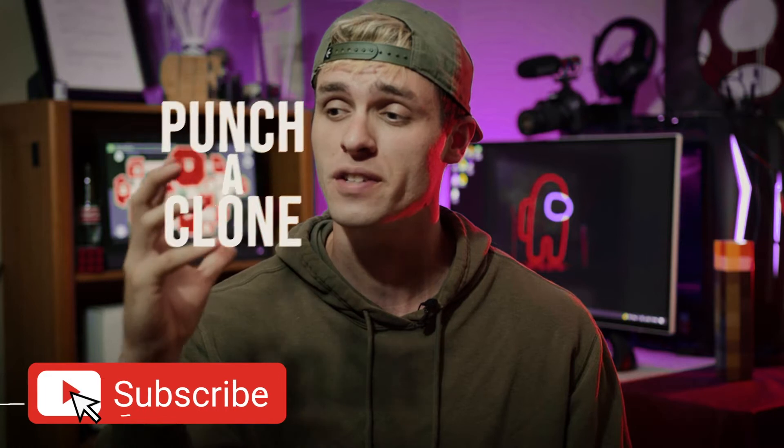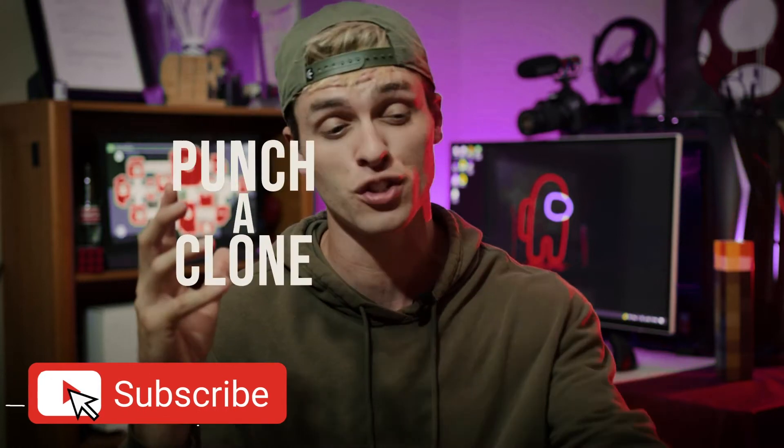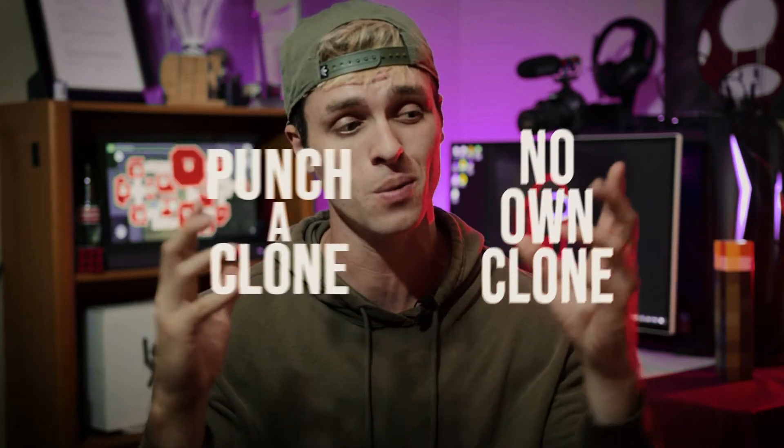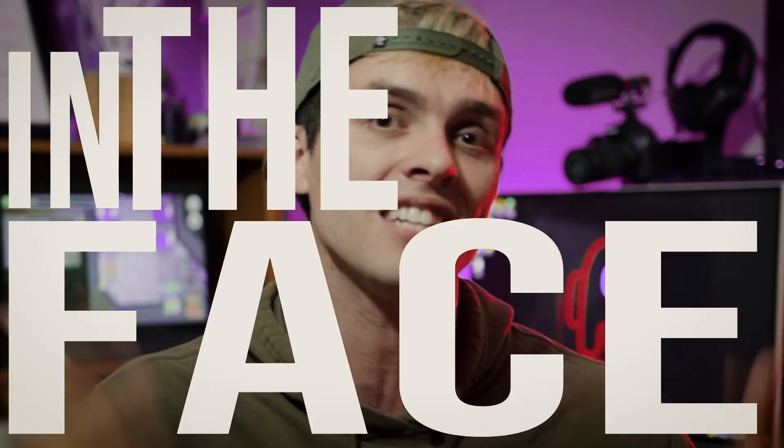So you want to punch a clone of yourself in the face but you don't actually own a clone, or maybe you do but you don't want to hit them for real. Well it's a good thing that you hit this video then because today we are looking at how to deck yourself in the face or your clone in the face without actually hitting them in the face, starting right now.